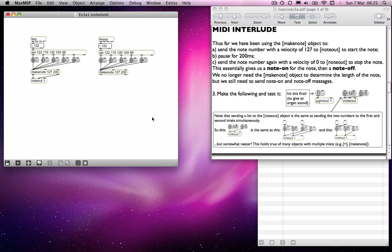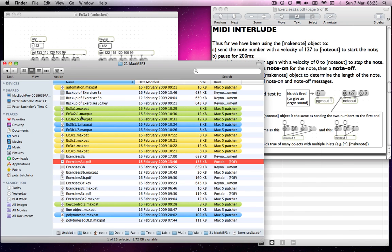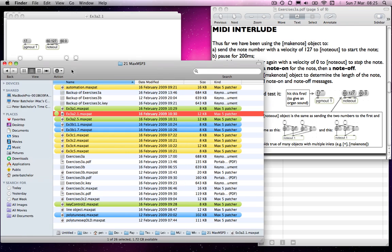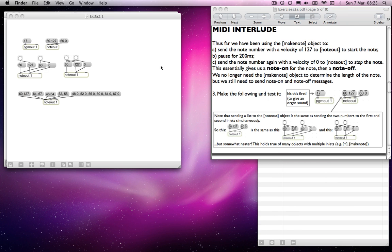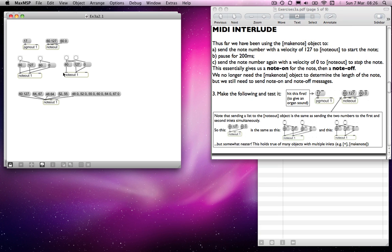MIDI interlude — I'll need to open a different patch for this. This is to point out that notes will continue indefinitely until you tell them to stop. I suggest you send the number 17 to the program outlet, which changes the timbre of your instrument to an organ sound, and we'll send numbers directly to note out. Normally we send to the make note object, but this time we're sending directly to note out.